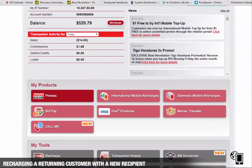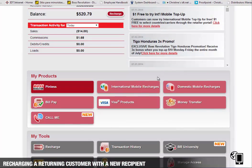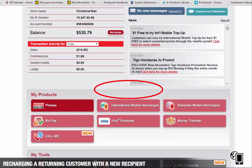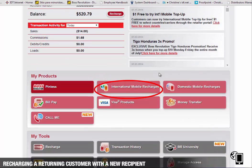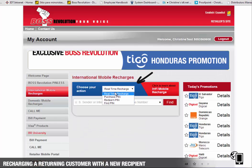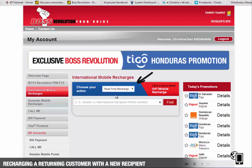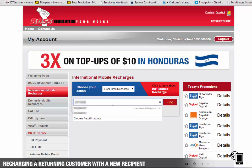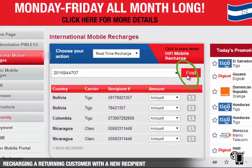From the Boss Revolution Retailer Portal homepage, click on International Mobile Recharge. Select Realtime Recharge. Enter the mobile phone number of the sender and/or recipient and click Find.